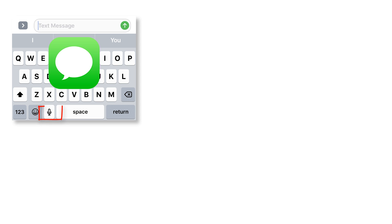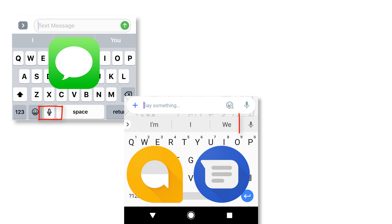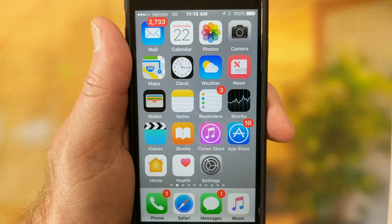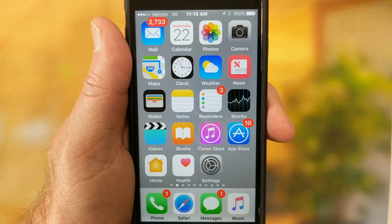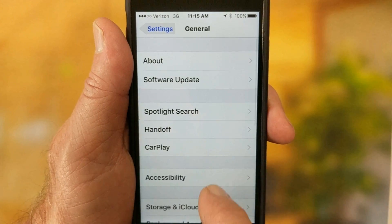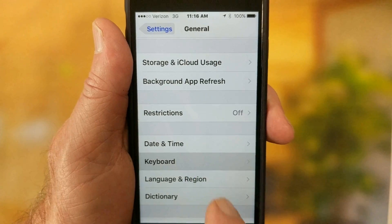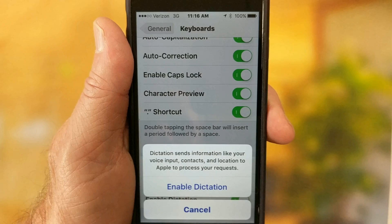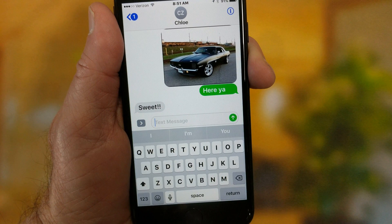Look for a microphone icon — it may be next to the spacebar, as with the iPhone, or just above the keyboard if you use Google Allo, Google Messages, WhatsApp, or many other popular messaging apps on the iPhone. If you don't see the icon, you'll need to enable dictation. Go to Settings, General, Keyboard, and turn on Enable Dictation.